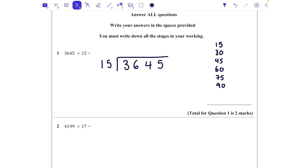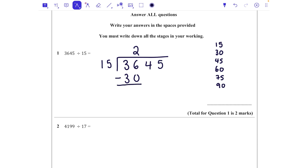Firstly, we're going to say how many 15s fit into 36. We can see from our times table that fits in two whole times. So we're going to take that 30 away to get the remainder. 36 take away 30 is just 6.